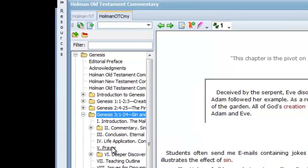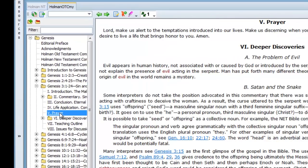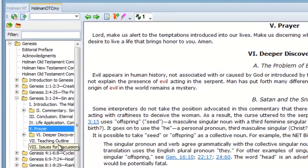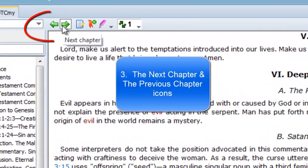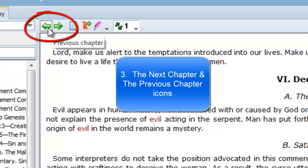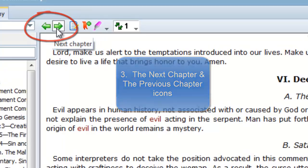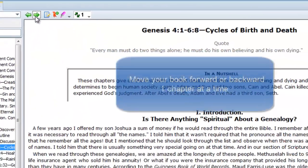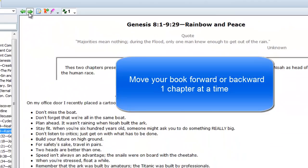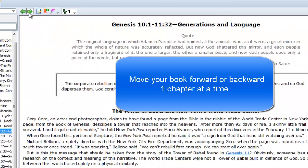The third way to get around in our books is by clicking on the next chapter and the previous chapter icons located here. These icons advance your book forward one chapter at a time or backwards one chapter at a time.